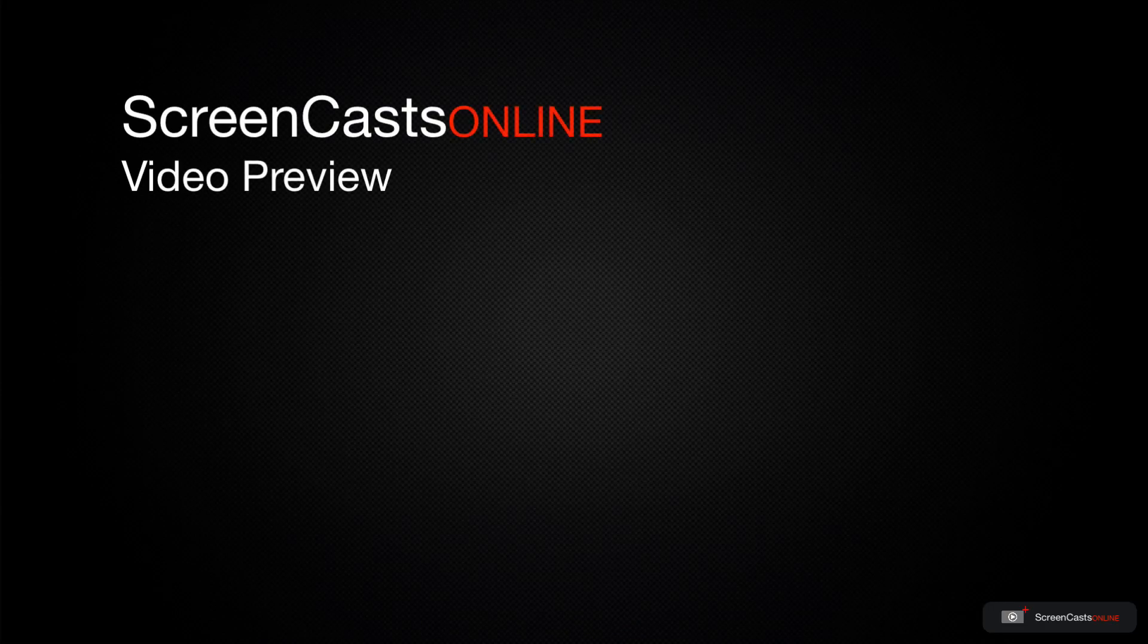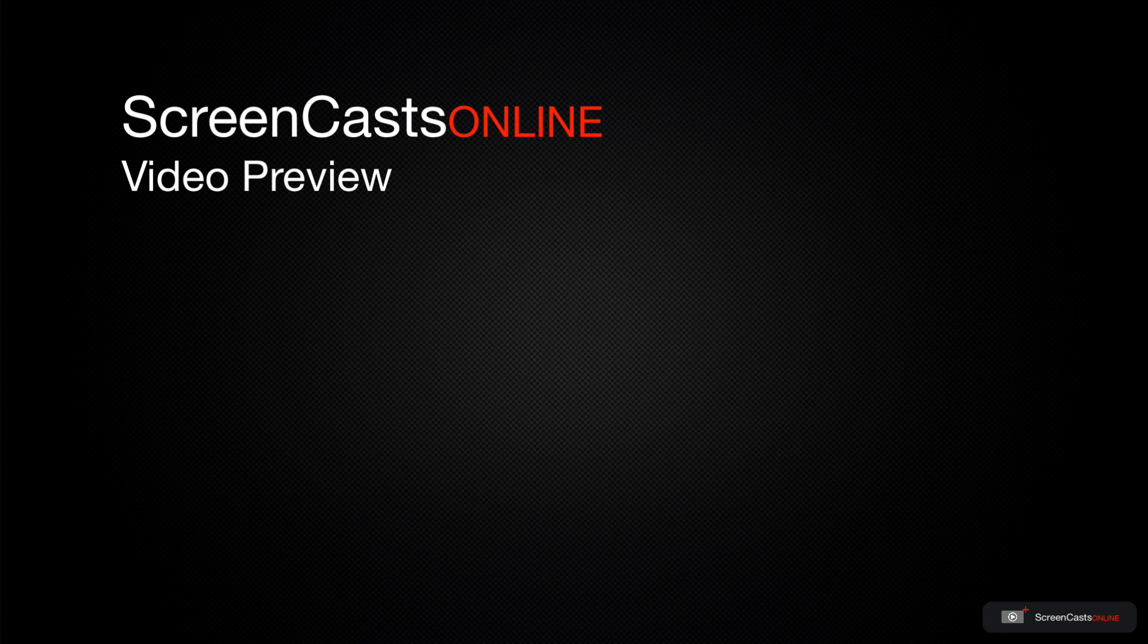That's just a quick preview of one of this week's Apple-related tutorials from ScreenCastsOnline.